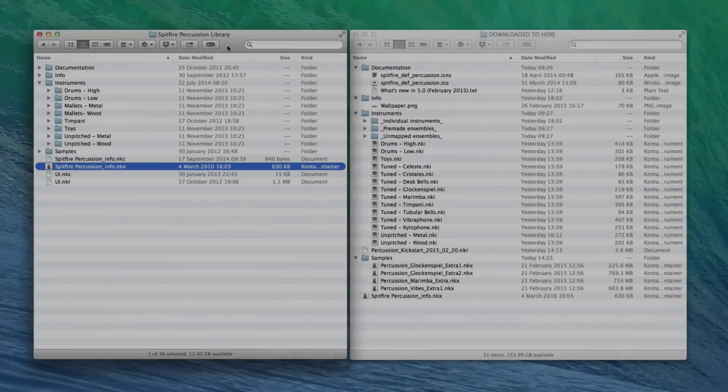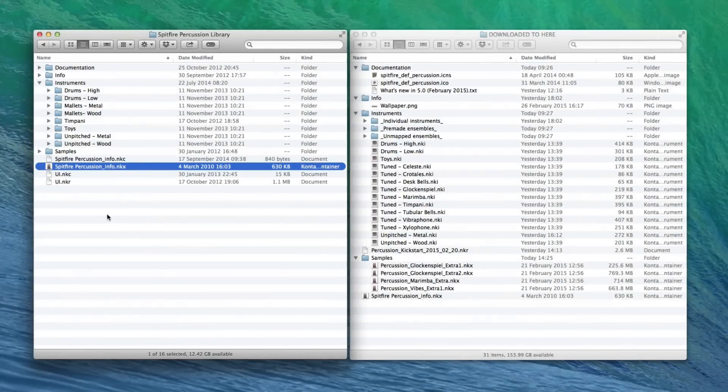Hi there, this is Paul Thomson from Spitfire Audio. I'm going to show you quickly how to update your existing Spitfire Percussion Redux library.